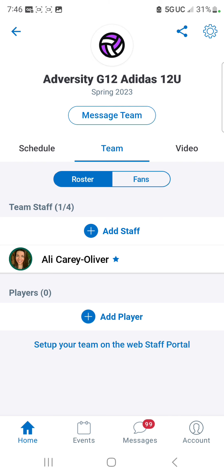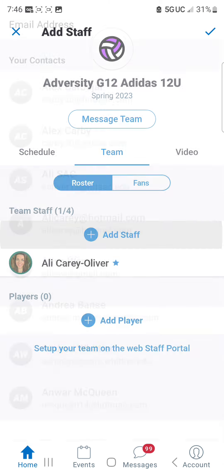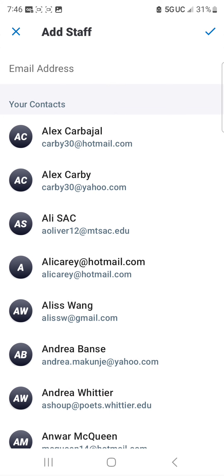To add staff, simply hit the plus sign where it says Add Staff. Go ahead and enter an email address, hit the check mark at the top right, and that's it.